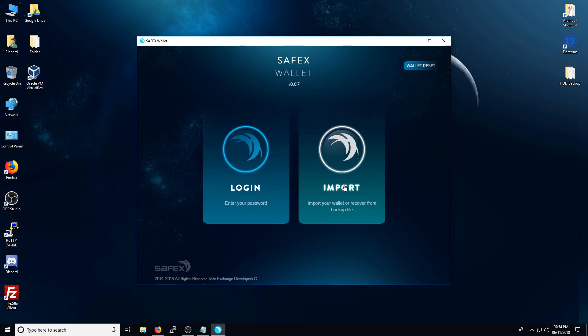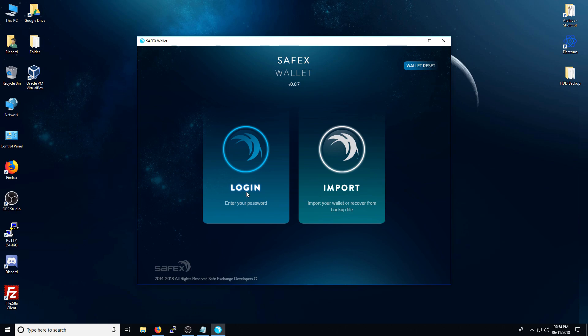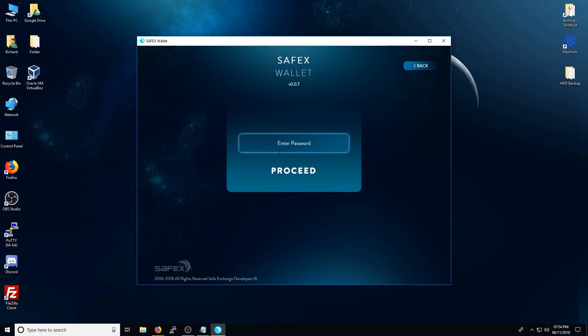If not, and you have the private keys for your Safex cash wallet, you can use the import function. But for here, we're going to assume that you already have your Safex on a previous version of the wallet. So I'm going to log in right now.